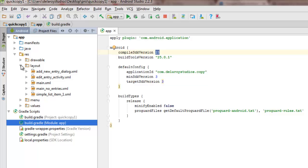We'll talk about the layout folder. We have the add new entry dialog XML, the edit entry activity, and the main activity which is the main XML. We also have the main no entries layout and the simple list item that actually lists the entered text.